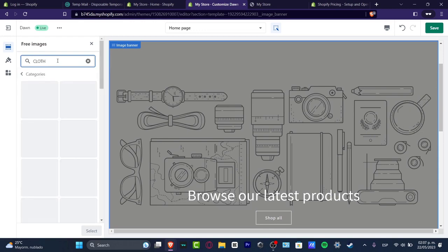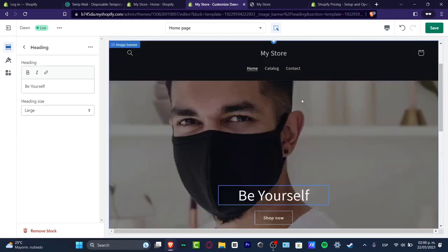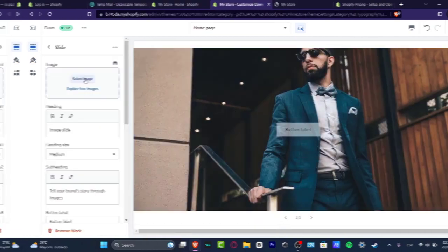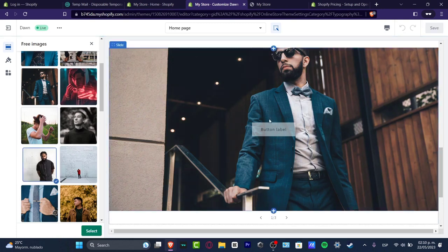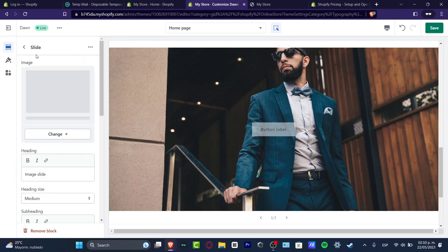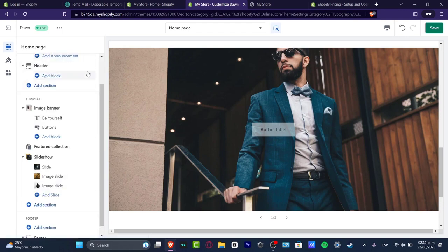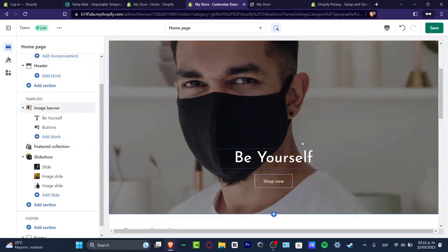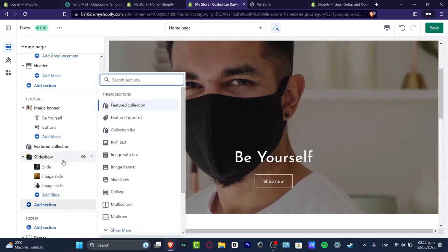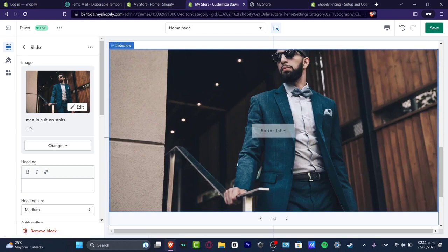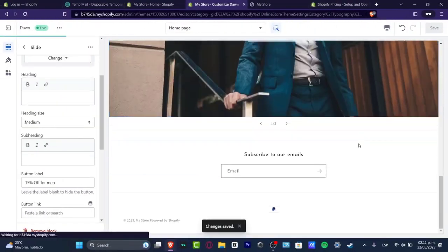Now let's click into the Image Banner. I'm going to explore image banner options and go for clothing. I added a few pictures of men's clothing styles, hit select, then went back to the home page template. I found the Image Banner section, scrolled down and hit Add Section, chose Slideshow, and added three different images. There we go.